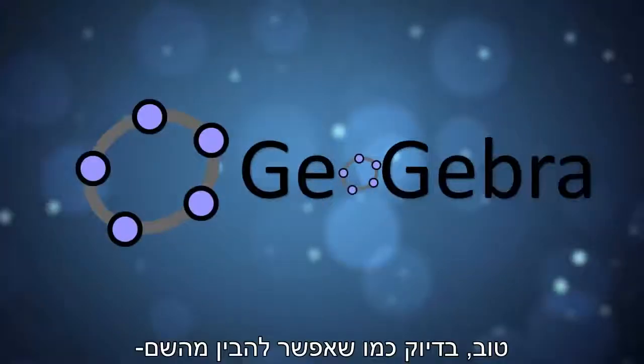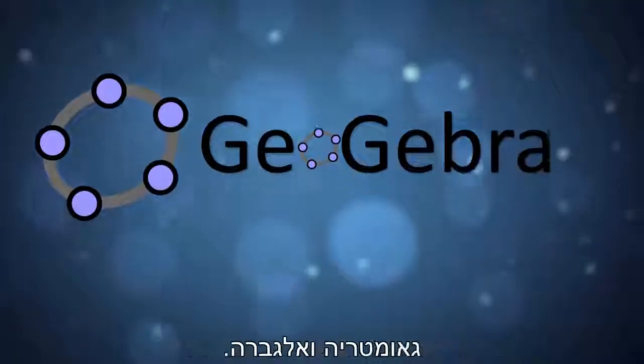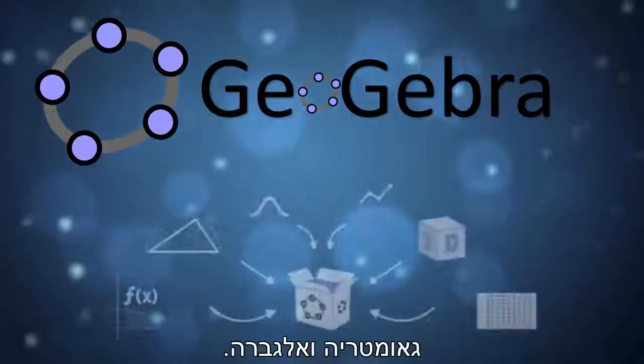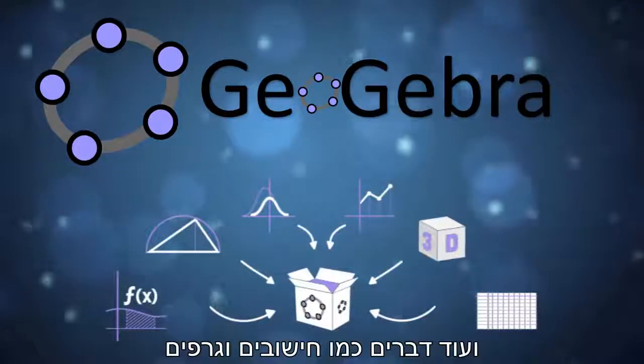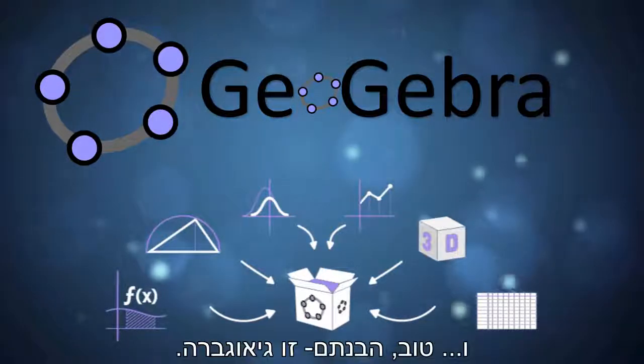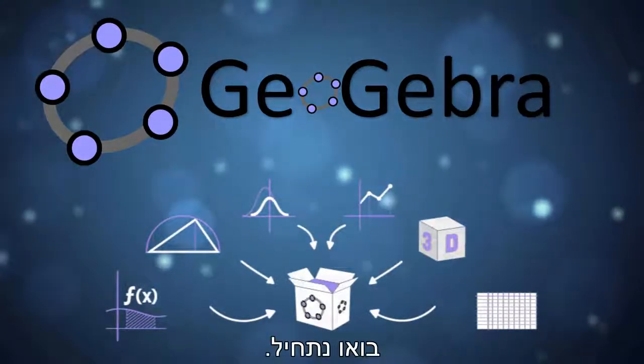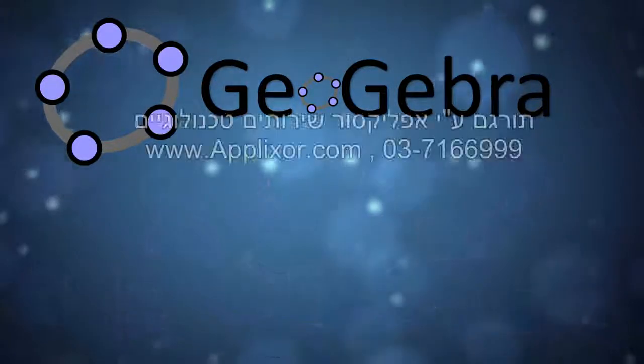GeoGebra is, well it's just like the name suggests, it's geometry and algebra plus things like calculus and graphing. It's GeoGebra. Let's get started.